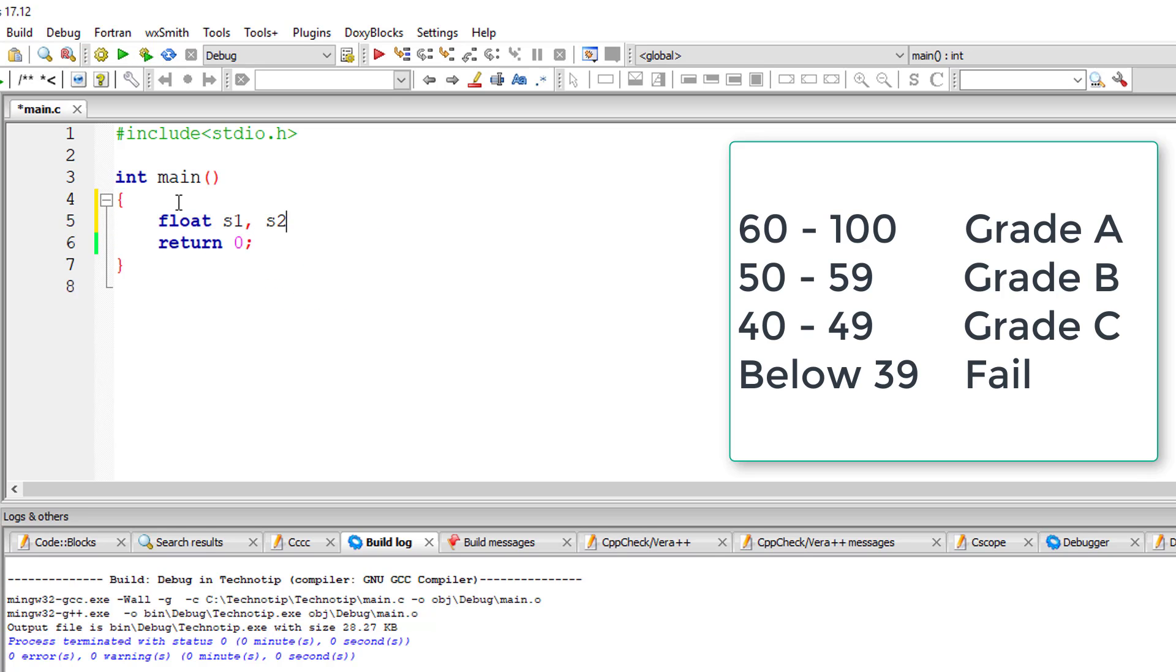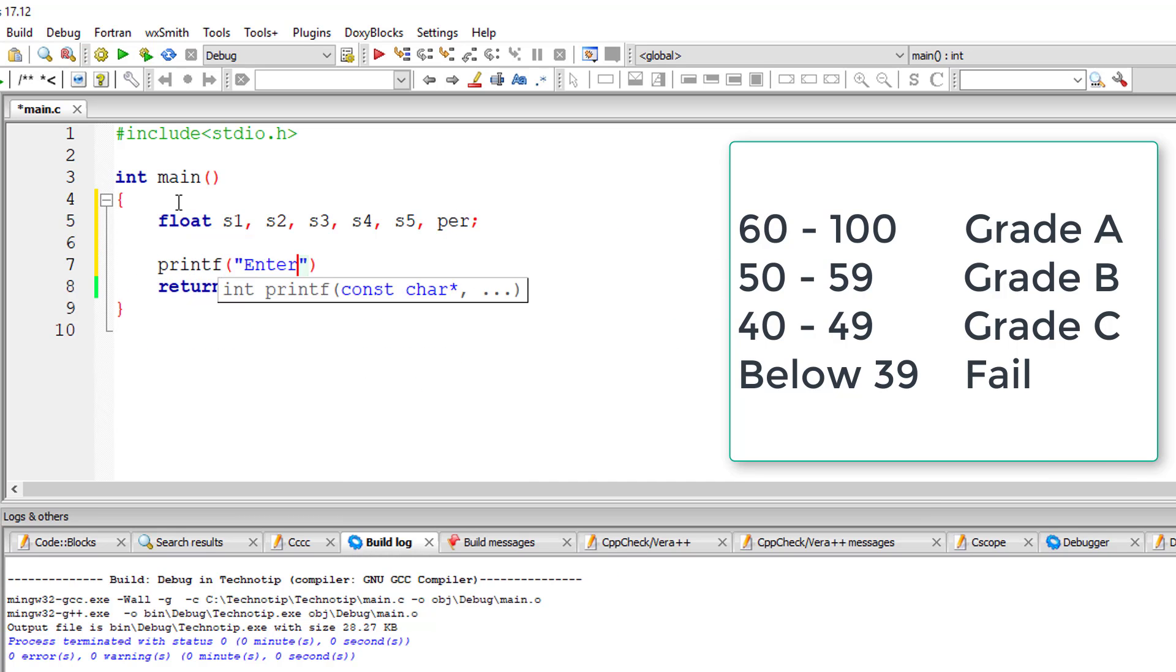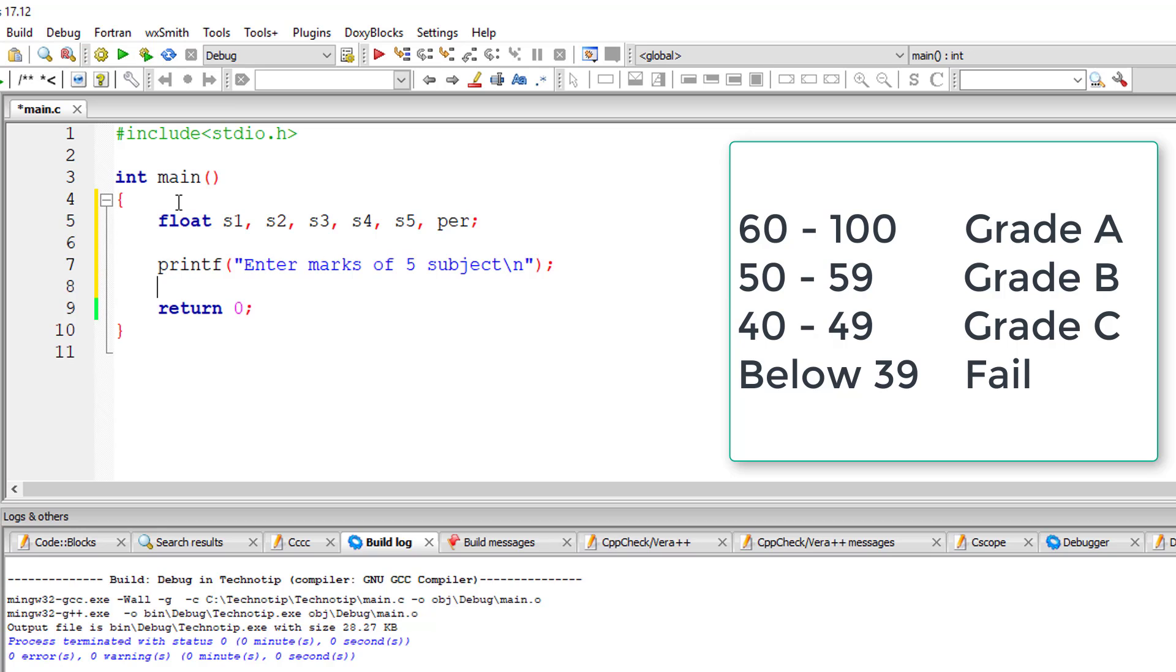Let's see how we can use nested if-else statements in C programming language to illustrate that. I will take a score for five subjects from the user and calculate its percentage and accordingly display the grade.